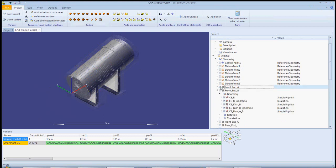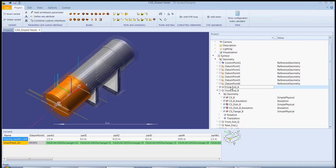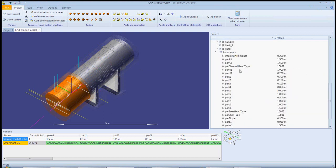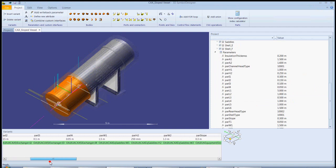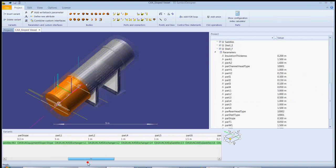Components can be hidden and shown by clicking the checkbox in the tree view. This makes it a lot easier to create symbols with multiple options such as different end types, as is the case with this exchanger.